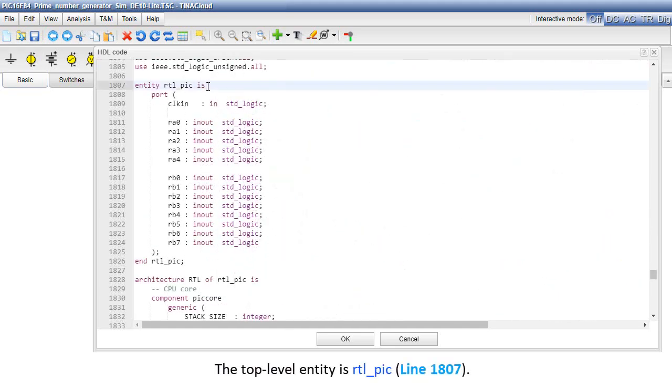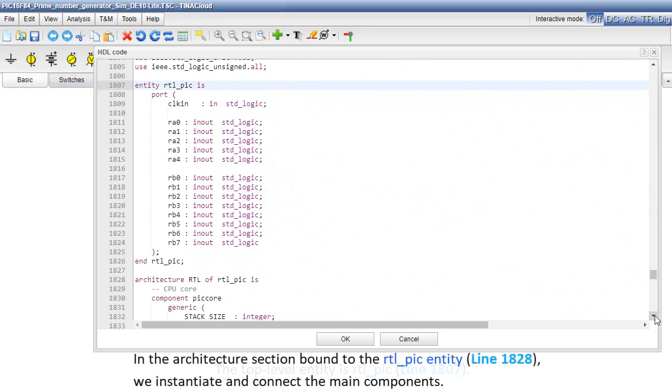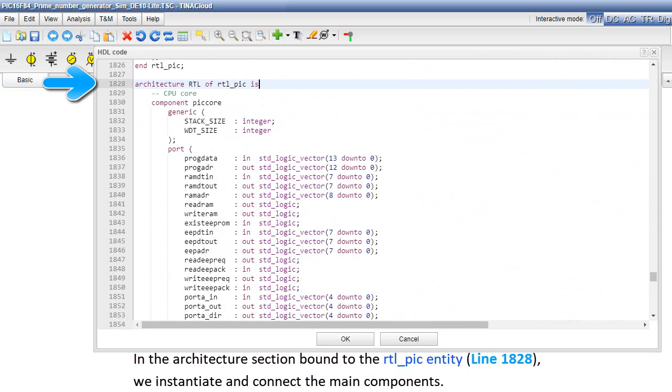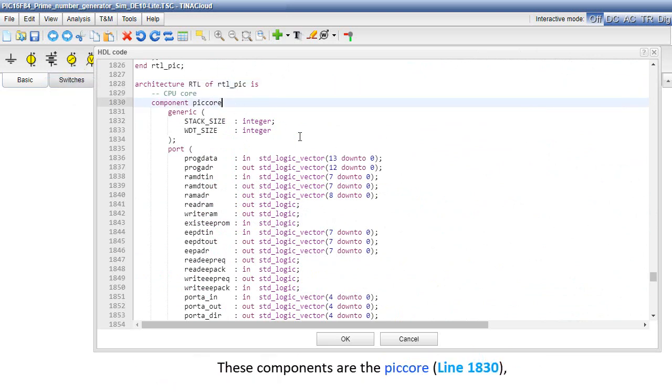The top level entity is RTL_PIC, line 1807. In the architecture section bound to the RTL_PIC entity, line 1828, we instantiate and connect the main components. These components are the PIC core, line 1830.